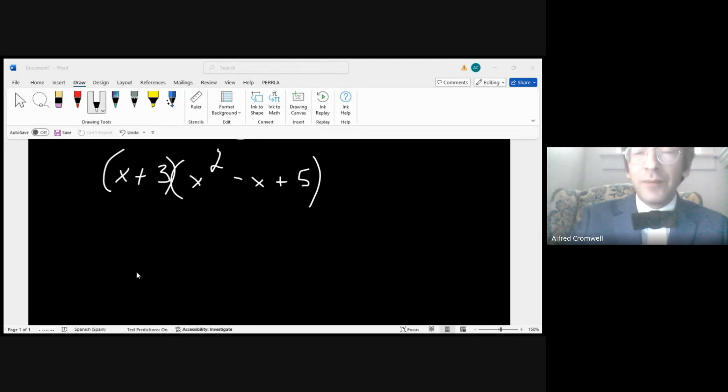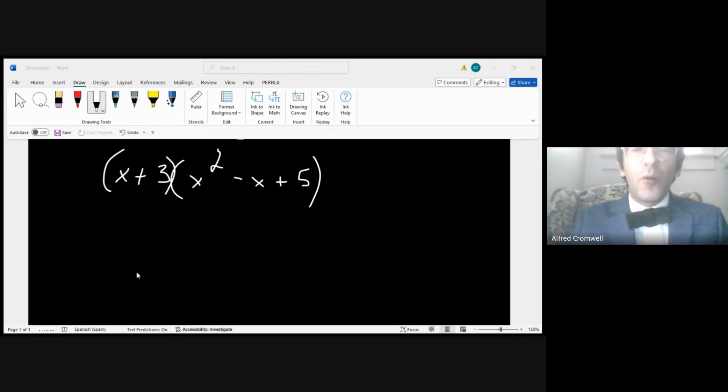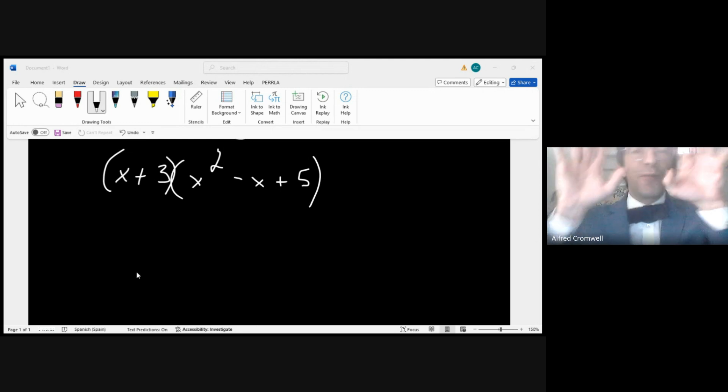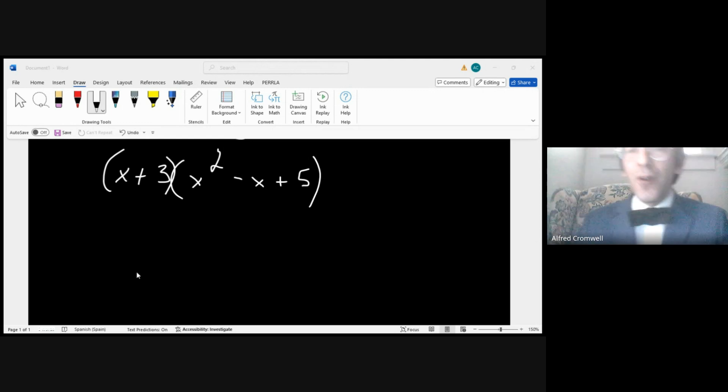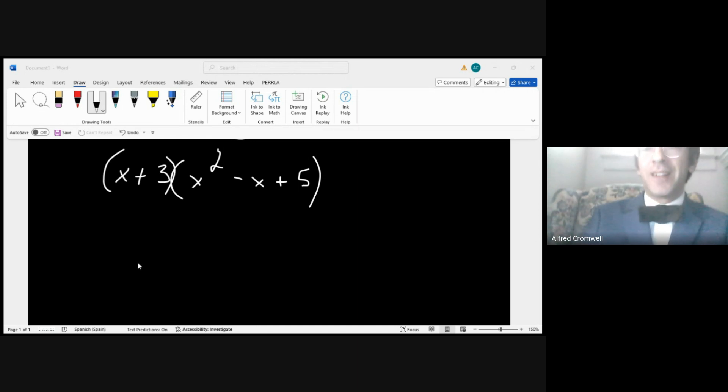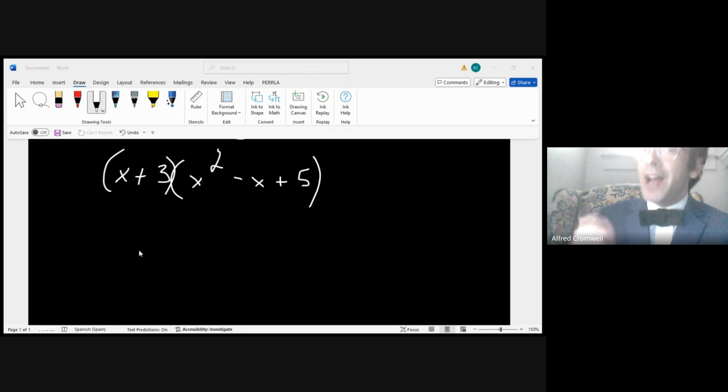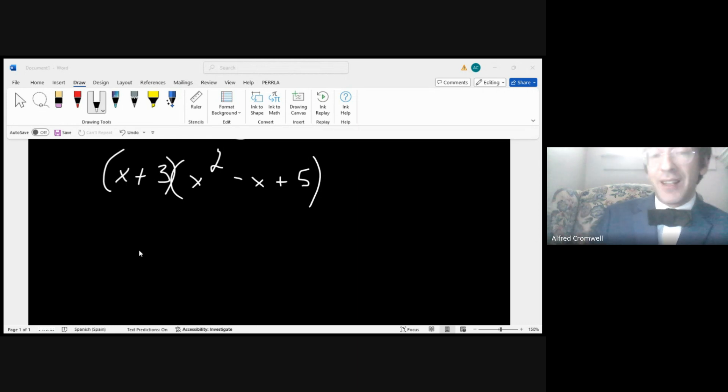Oh no! I dare you to use FOIL on this. What's going to happen with FOIL now? It just threw up its hands, it's walked out the door. Now FOIL is utterly useless here.